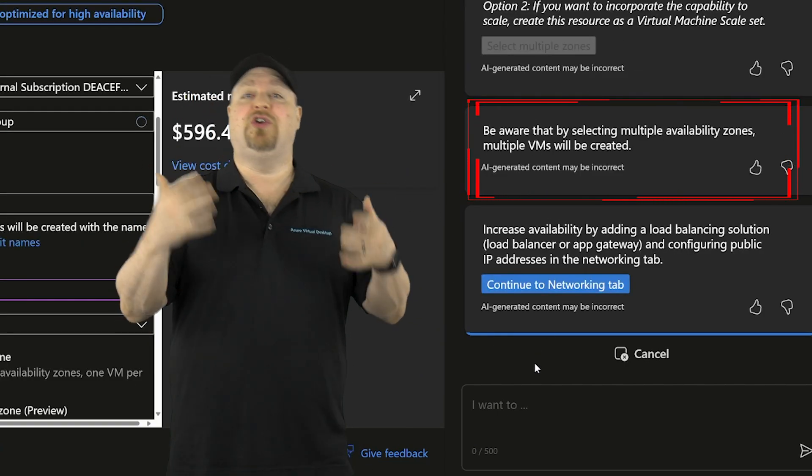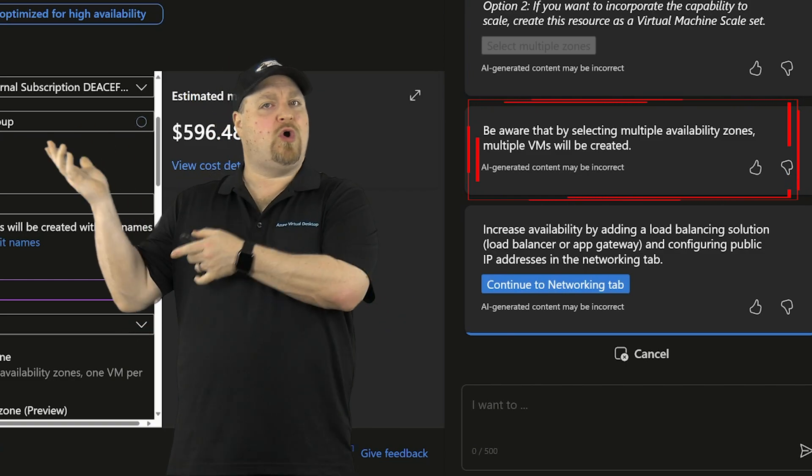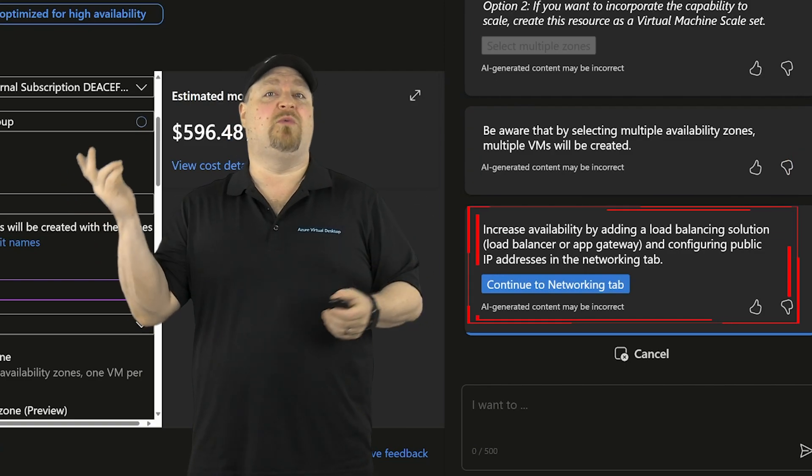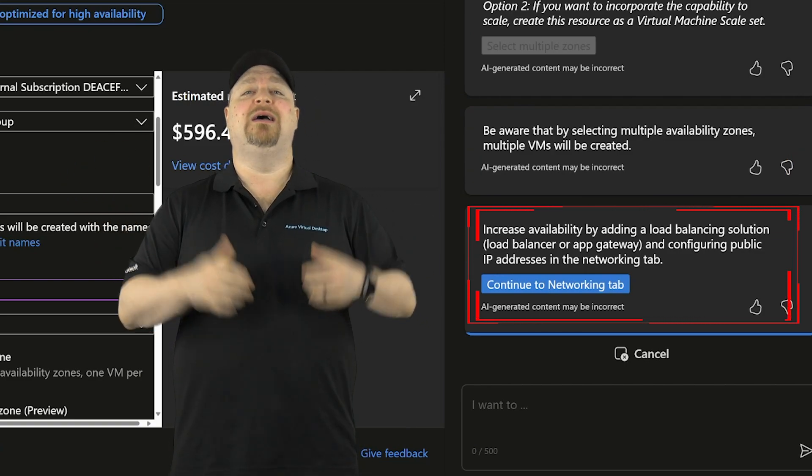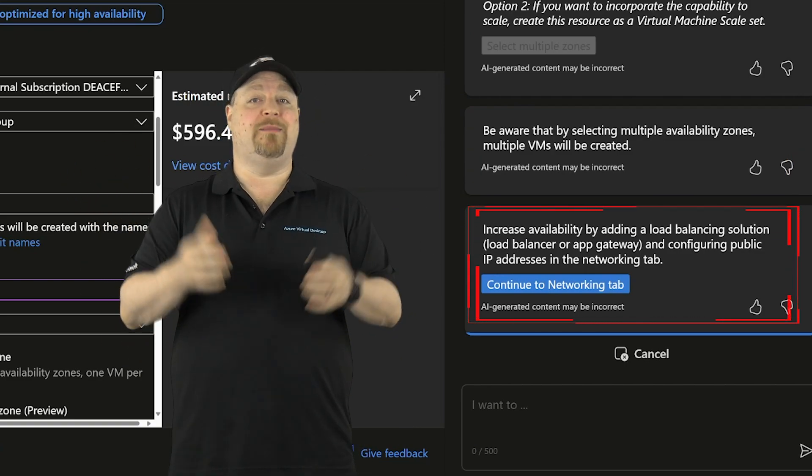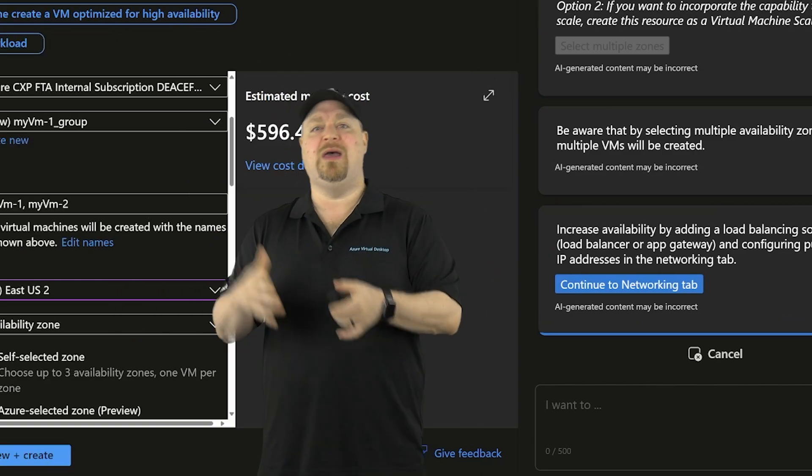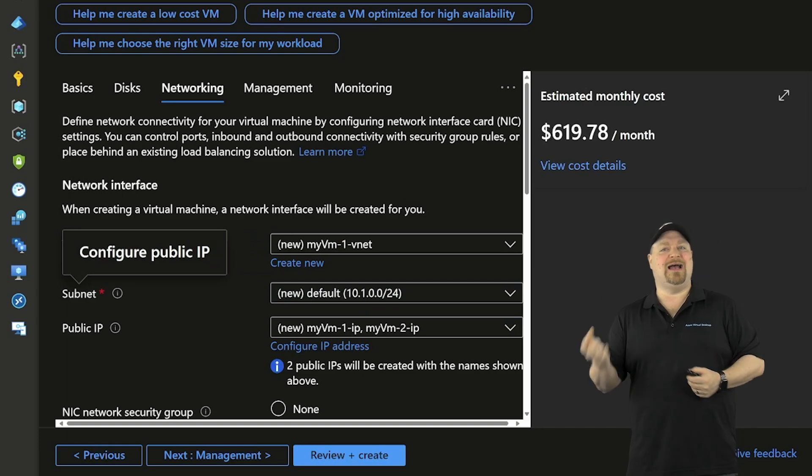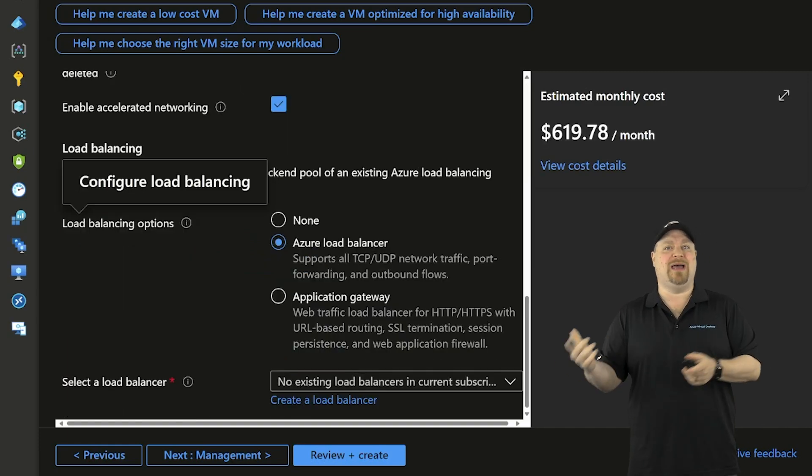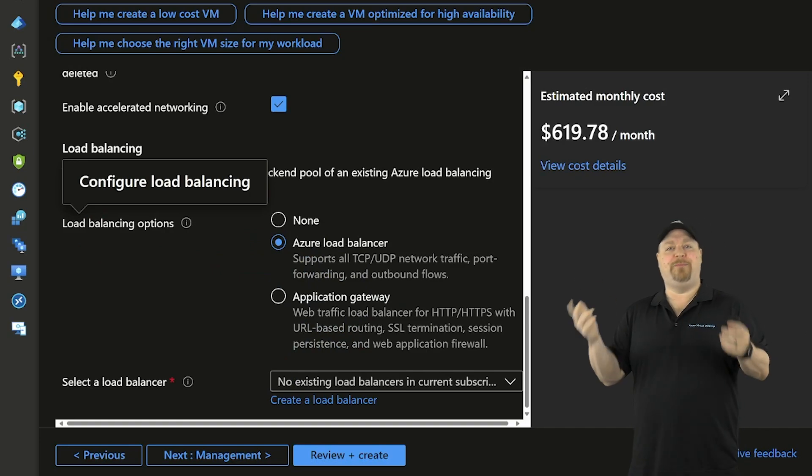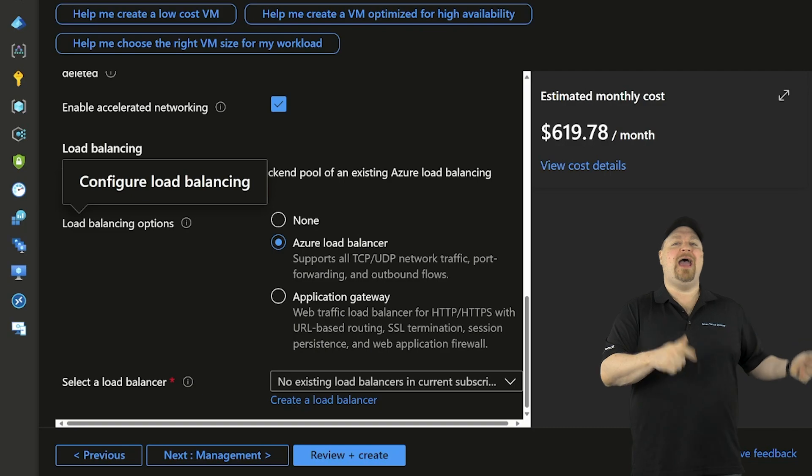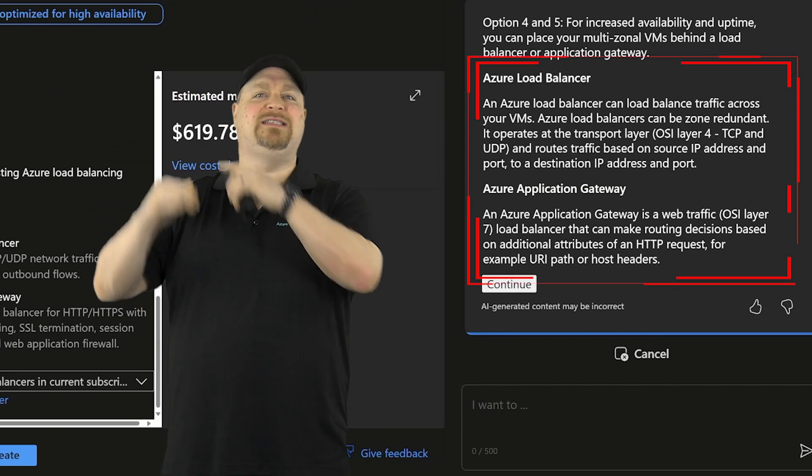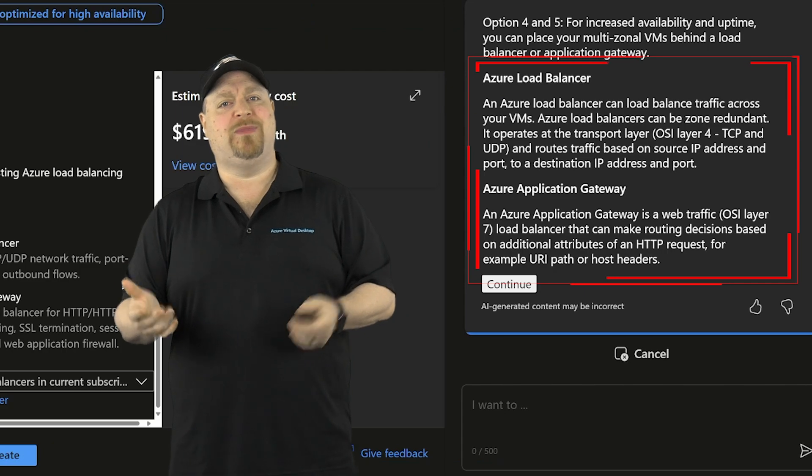And for VMs, multiple zones means you're going to get multiple VMs. So Copilot makes you aware of that. And next, it looks like it wants to look at the networking tab. Now, since the context here, I'm in the Azure portal building the VM, Copilot is thinking about high availability. And in that context, that usually means some kind of load balancer. So Copilot wants you to pick between the app gateway and the Azure load balancer.